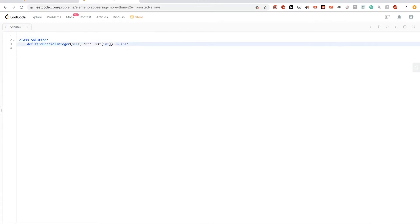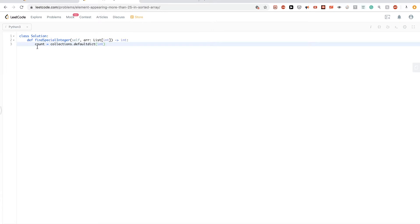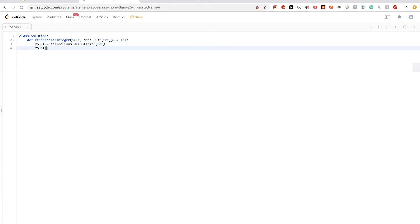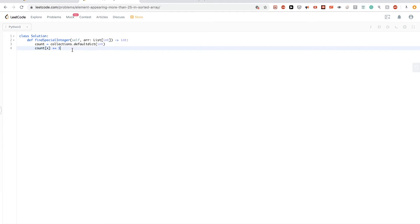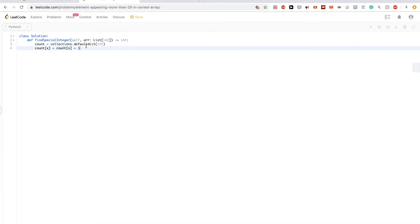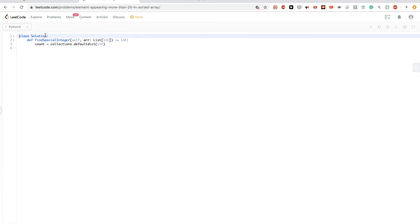To implement that, we just need a map. We'll use `collections.defaultdict` so that if a value hasn't been added yet it defaults to zero. That way, doing `count[x] += 1` won't raise a KeyError — it will just treat the missing key as zero and set it to one. So we need to import collections first.